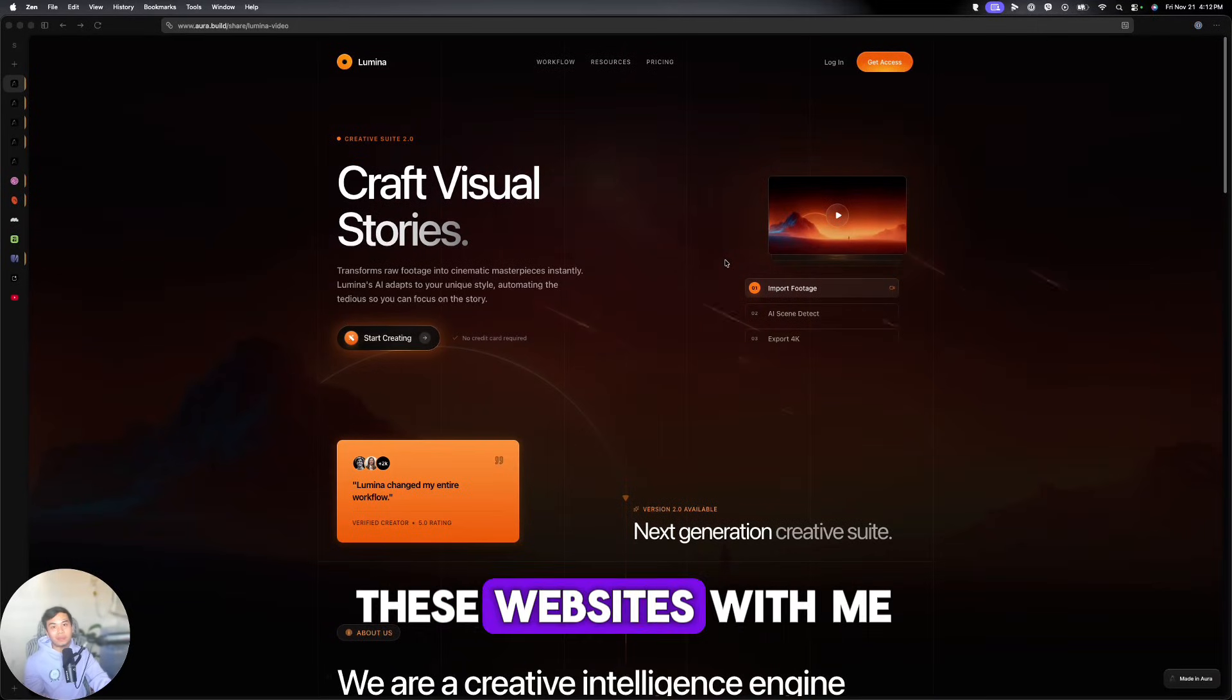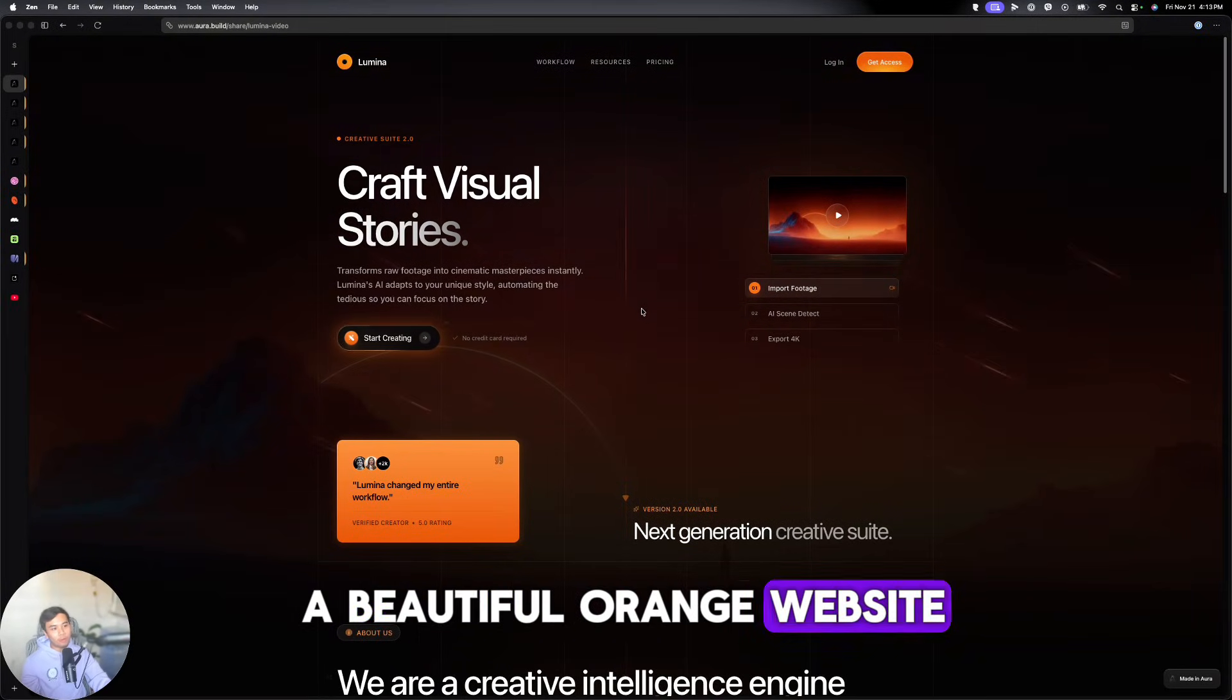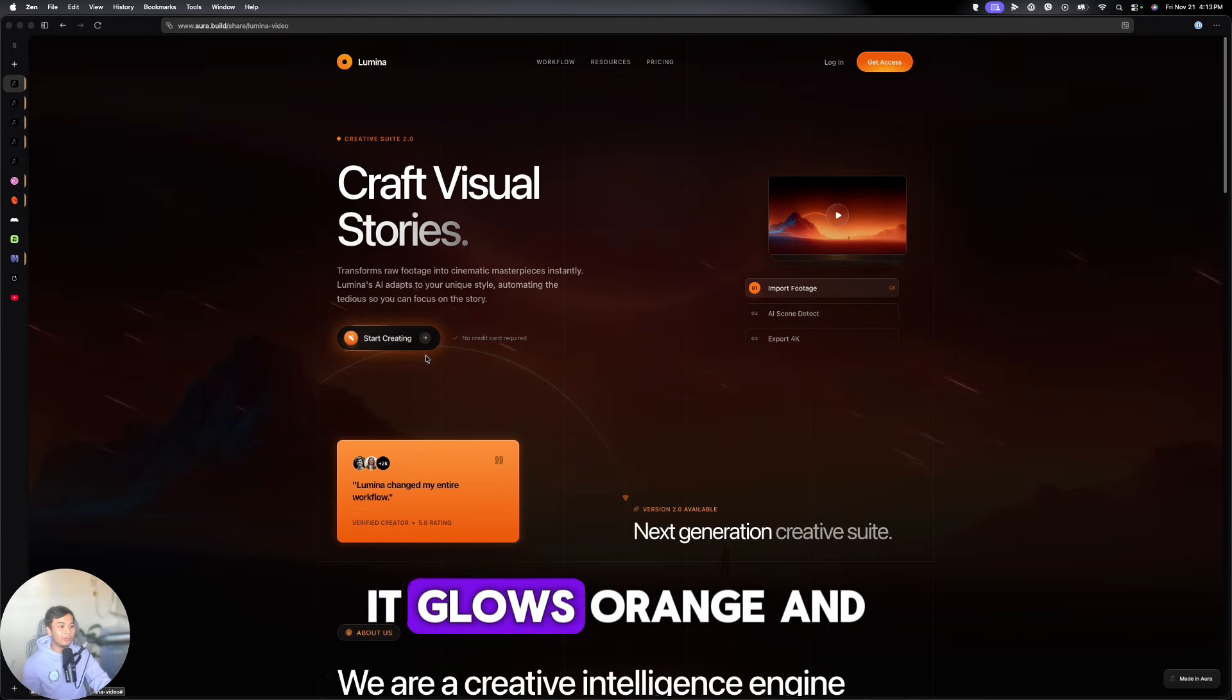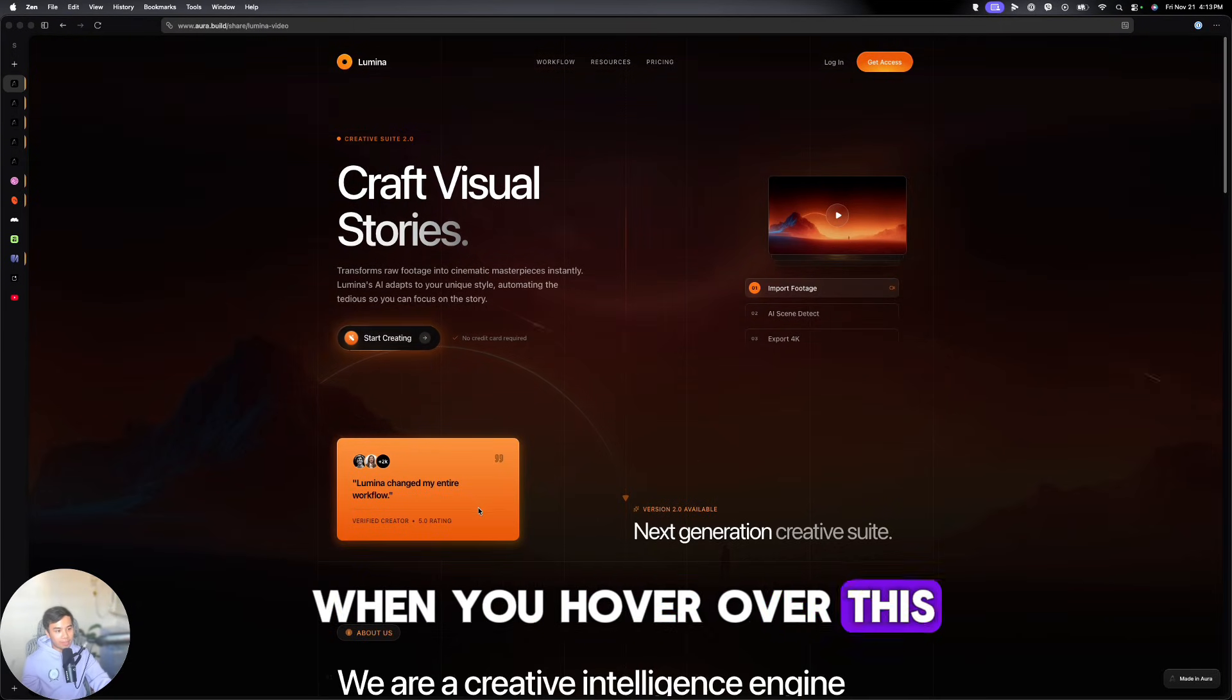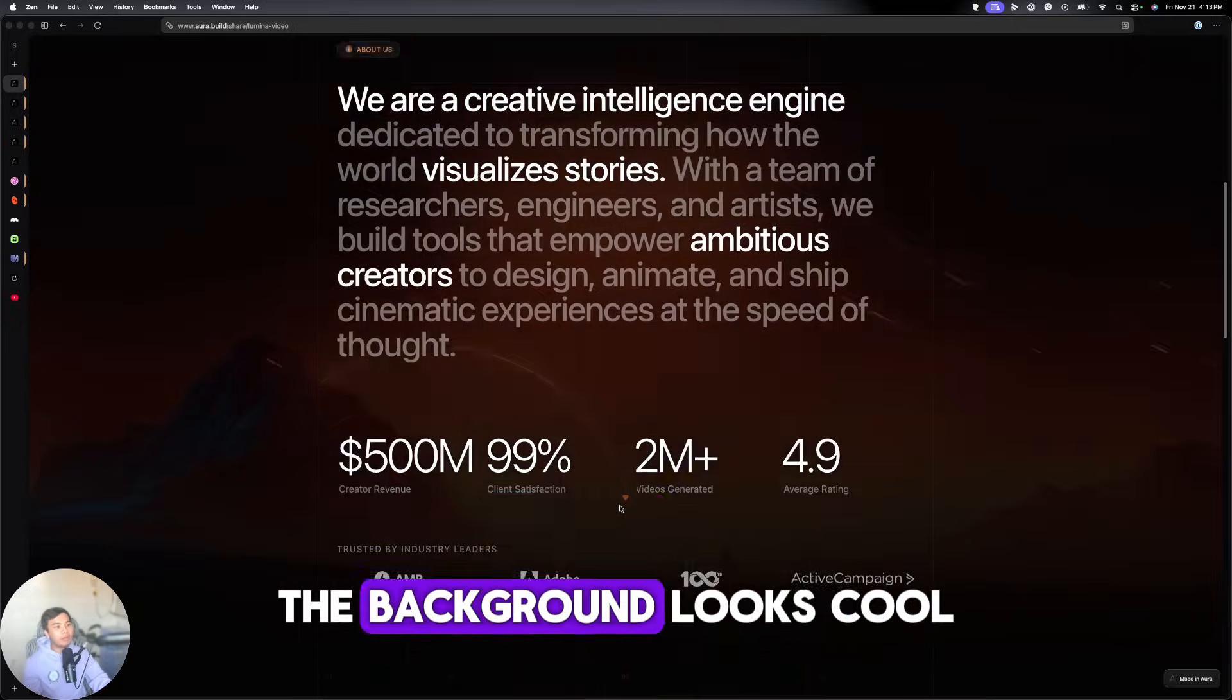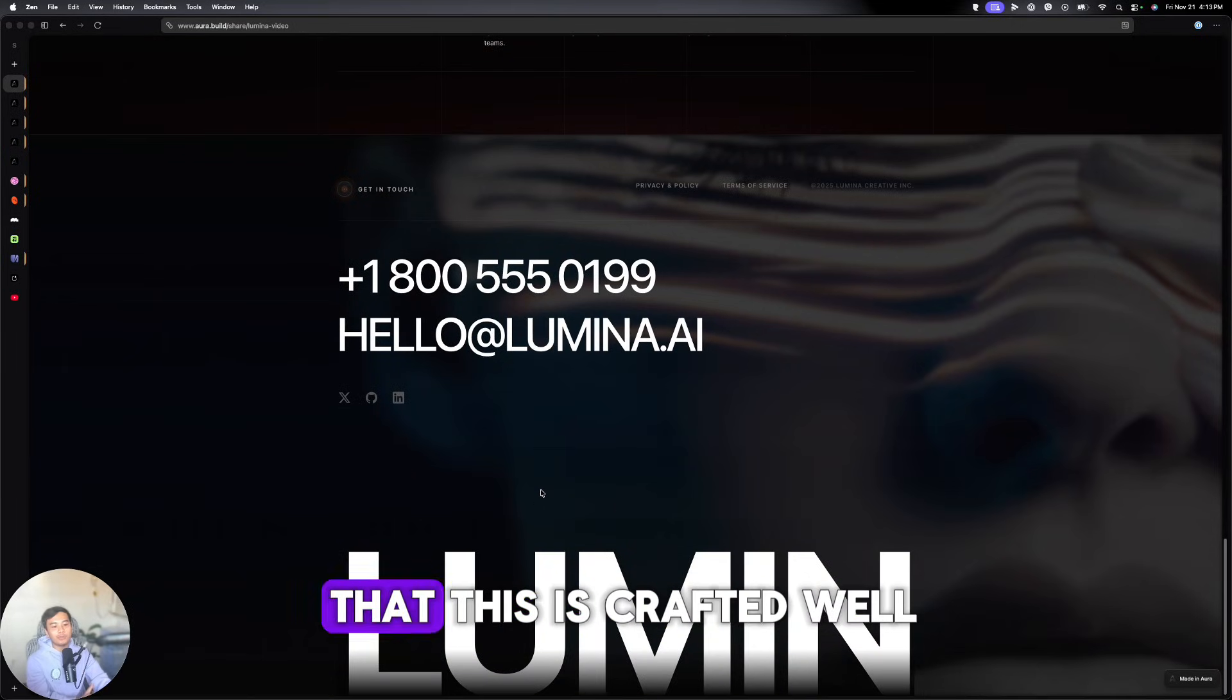Guys, just look at these websites with me. This first one is a beautiful orange website. And when you hover over the button, it glows orange. And when you hover over this, it has a smooth animation. The background looks cool. You just know that this is crafted well.